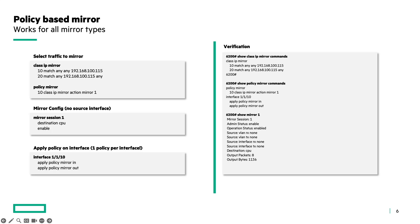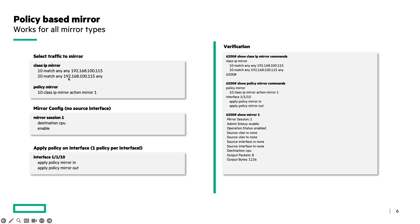Using the policy-based mirror, you specify which data you want to mirror. For example, I want to mirror all the data to and from the IP address 192.168.100.150. First, you need to specify a class with 'class IP mirror'. This means an IPv4 class — it is also possible to configure an IPv6 class or a MAC-based class. With line 10, we will match all the data to IP address 192.168.100.150, with the command 'any' meaning any protocol and any source. The second line will match all the data from the IP address: match any protocol, source IP 192.168.100.150, and destination IP any.